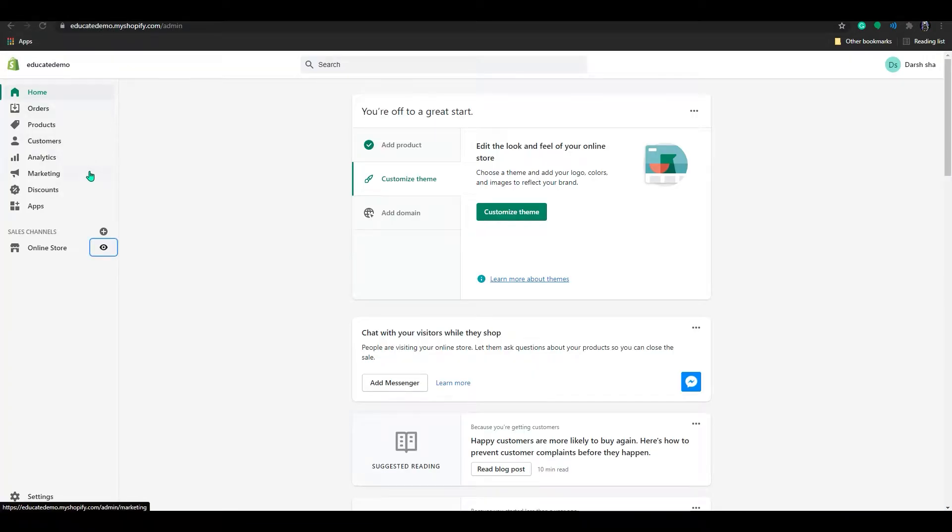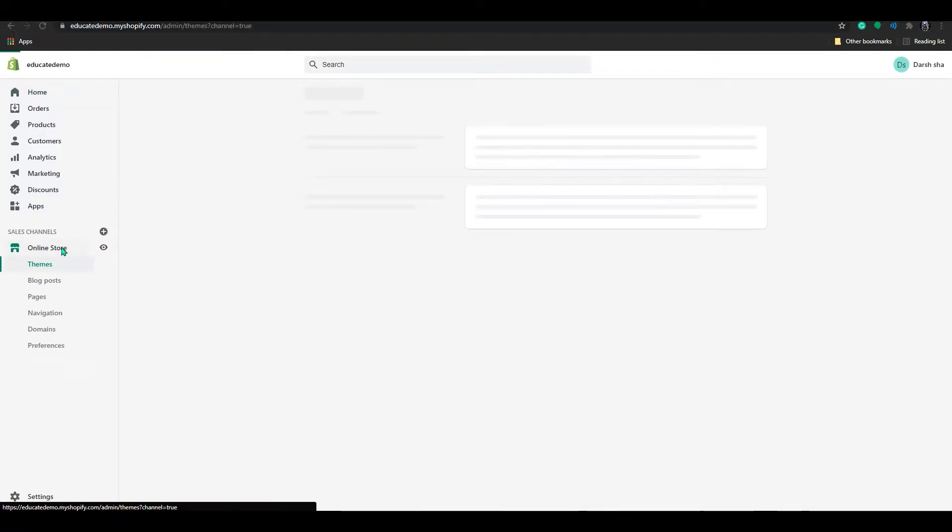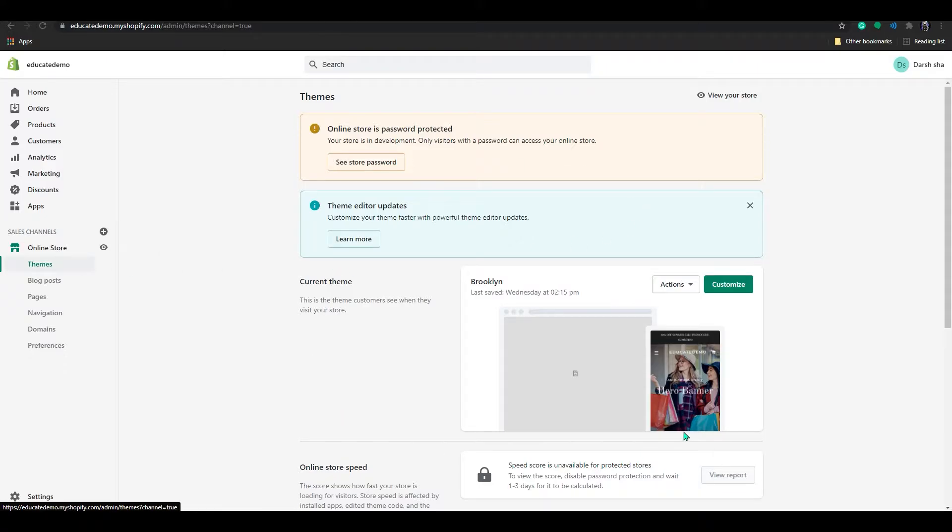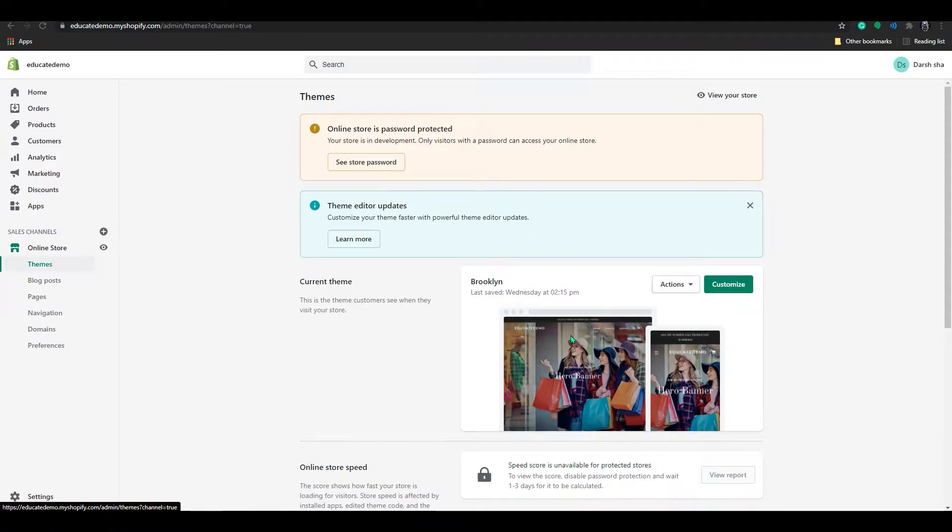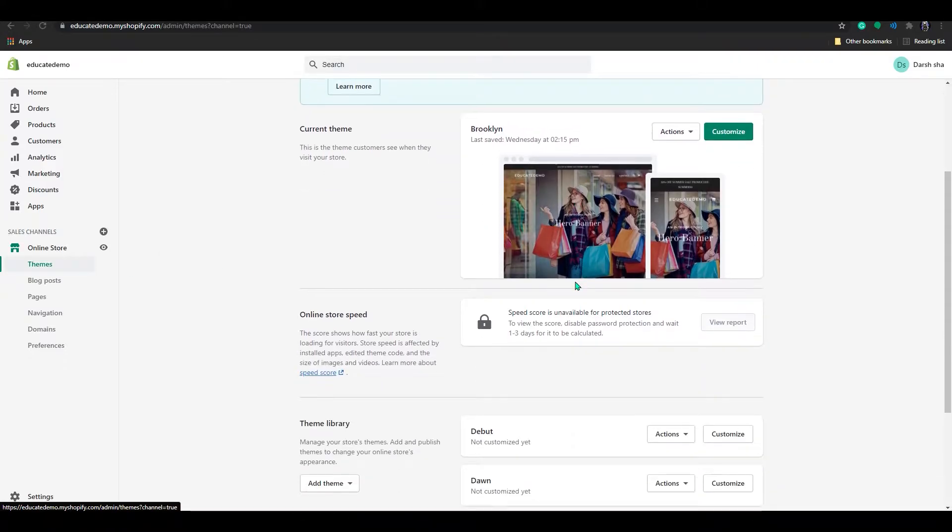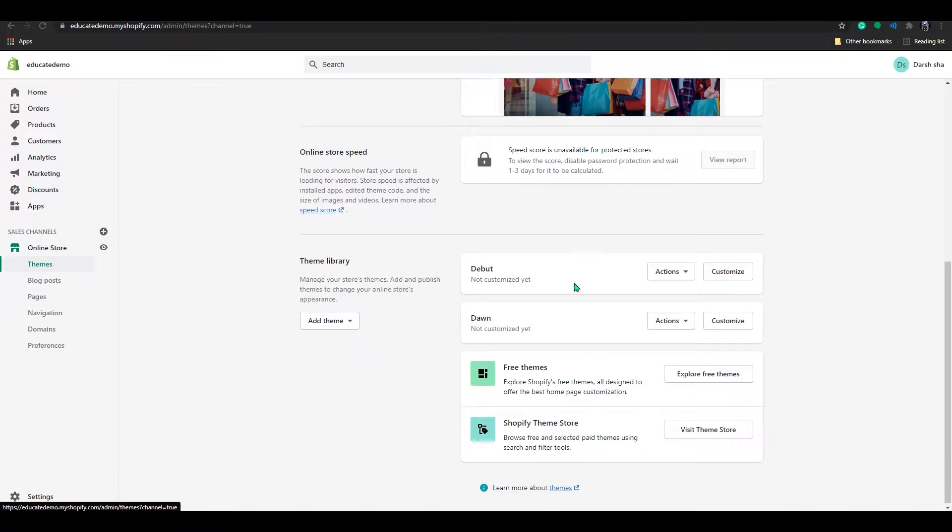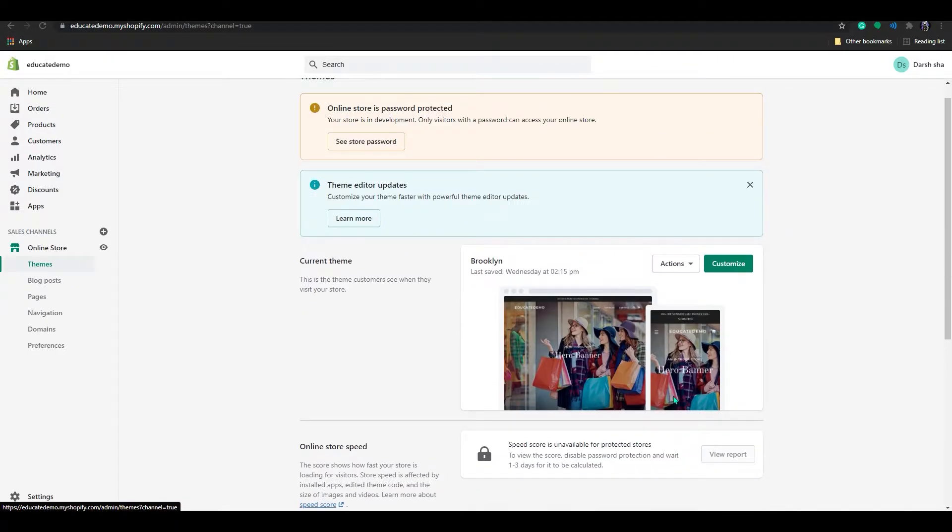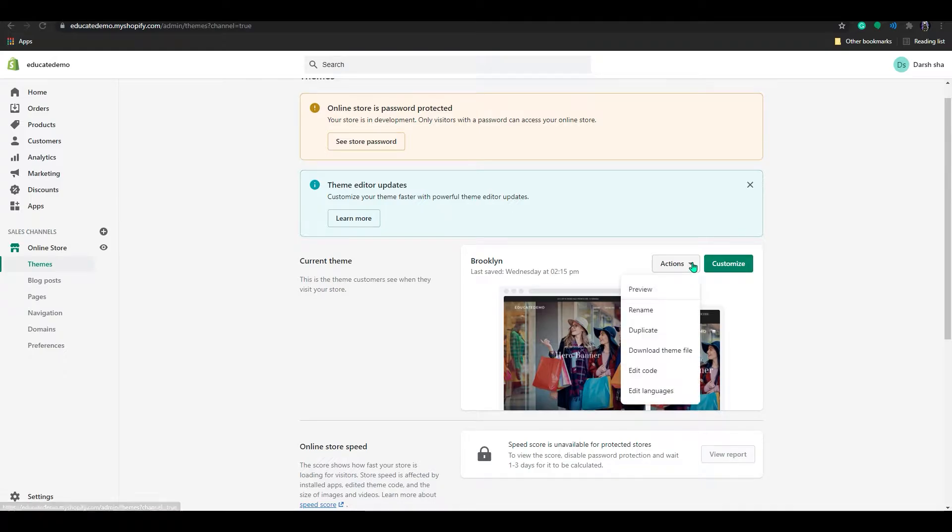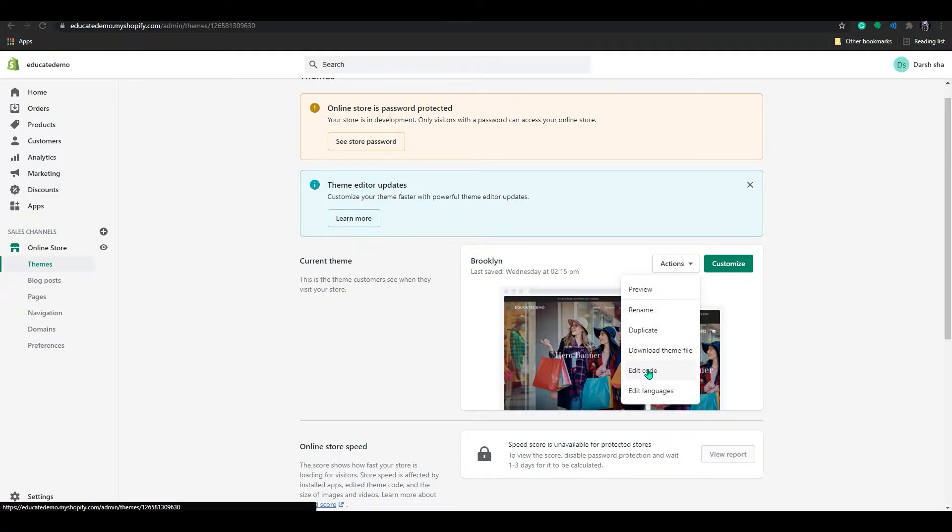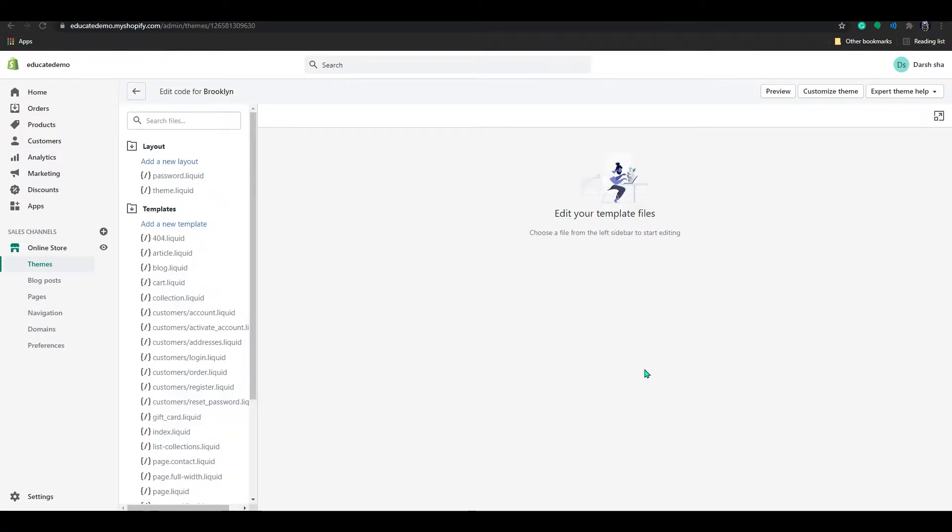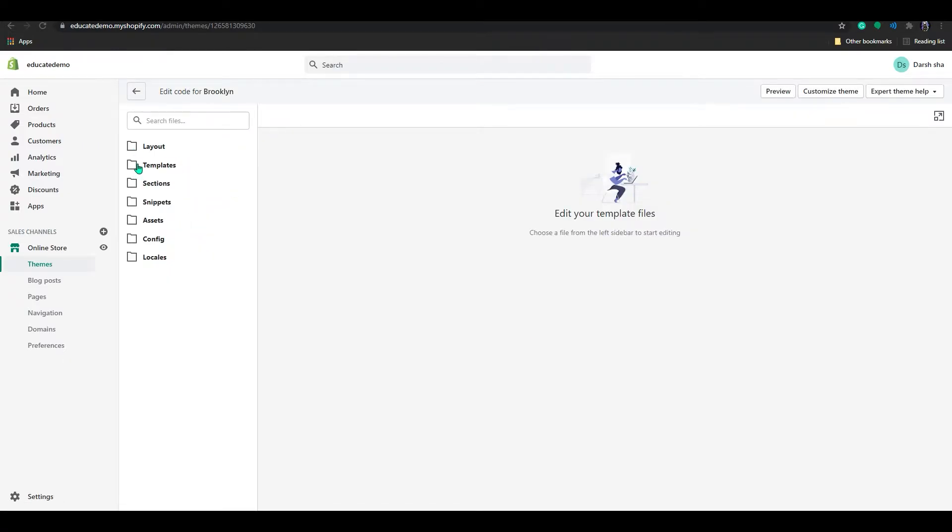Go to your home page dashboard and click on Online Store, then go to Themes. In themes, you can see the Brooklyn theme, which I got from free themes. Click on Actions and then click on Edit Code.